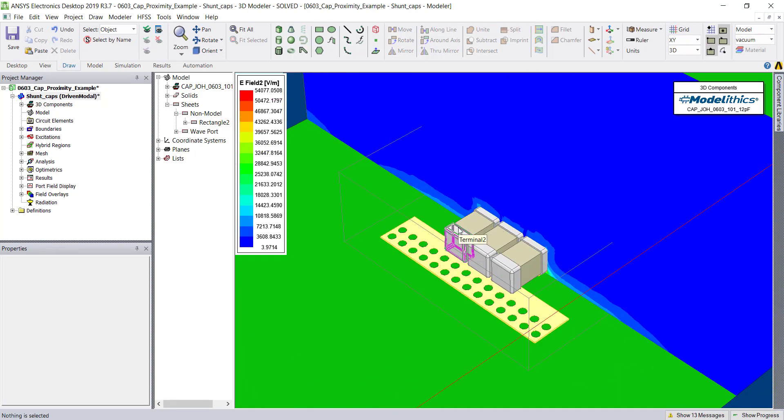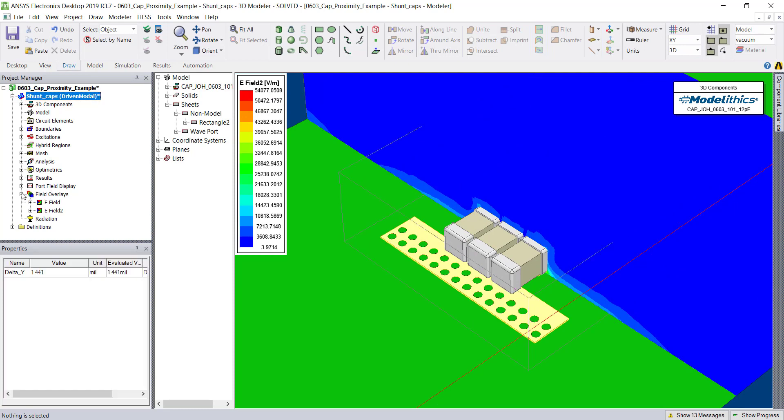As you can see, the scale needs some adjustment. To do that, simply expand the Field Overlays option. Here is our new E-Field.